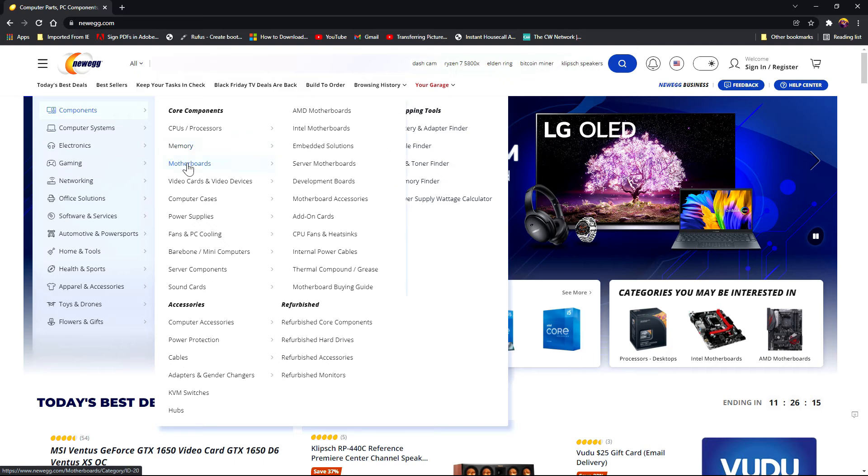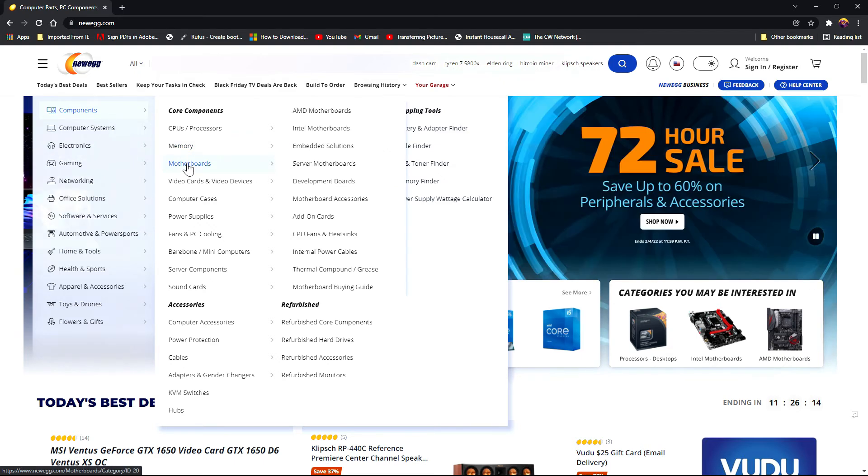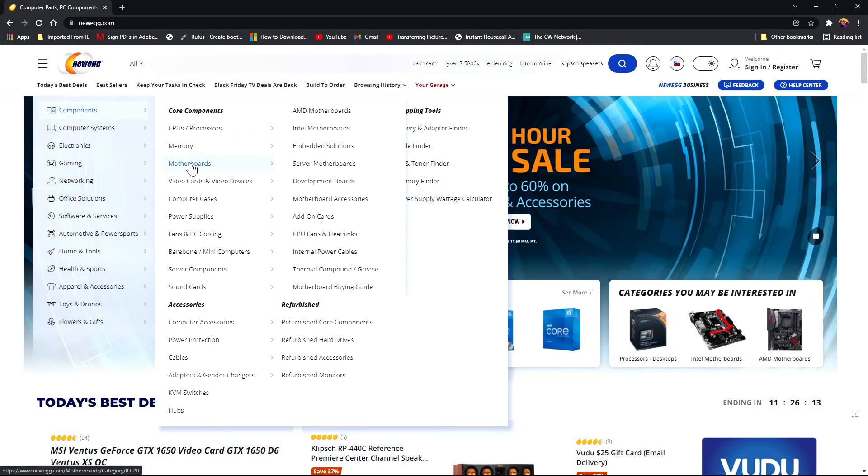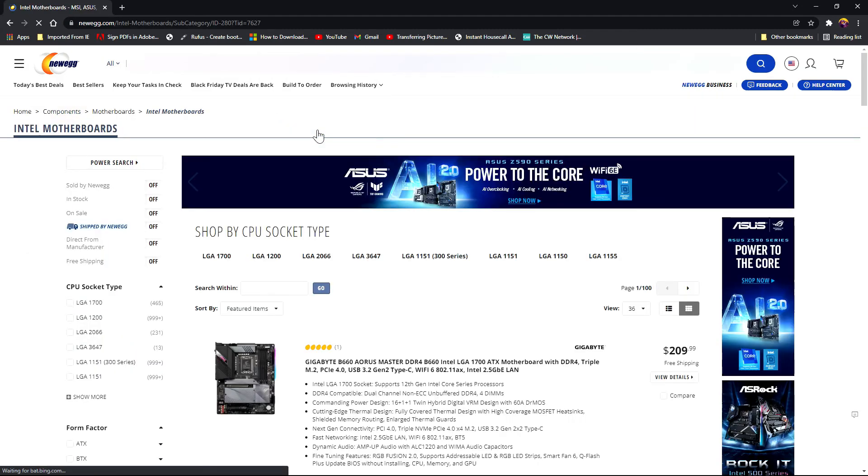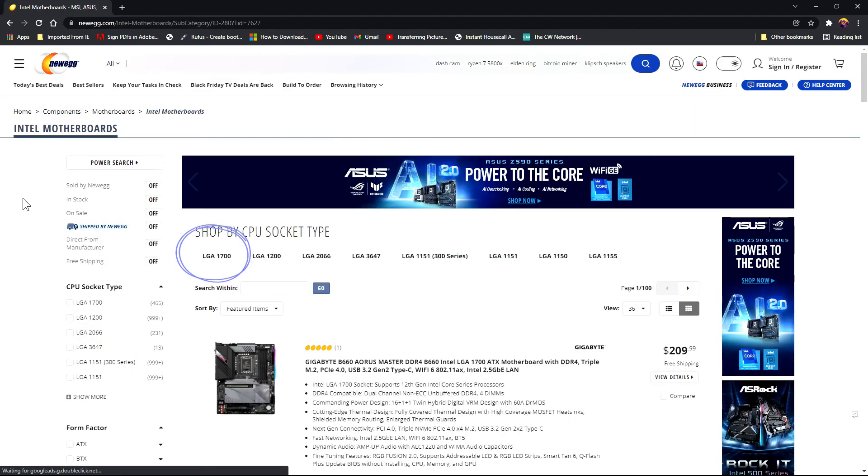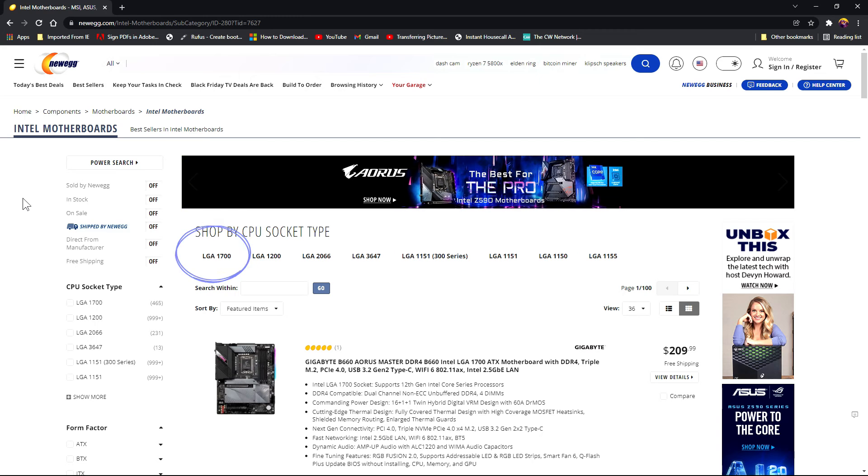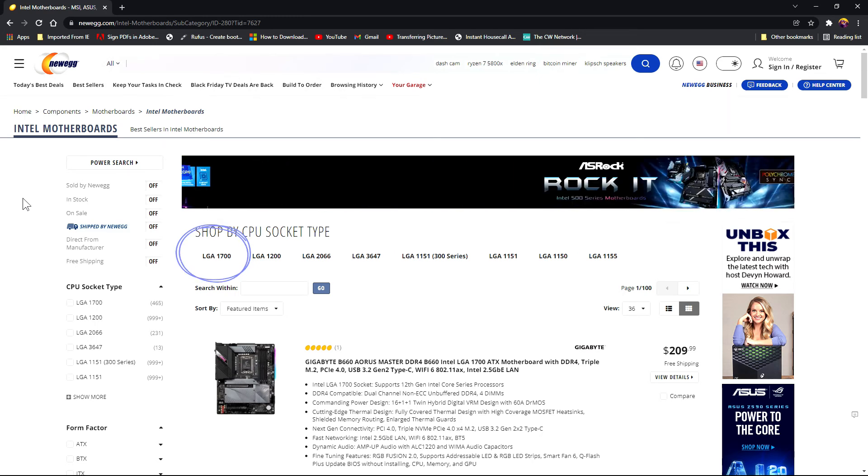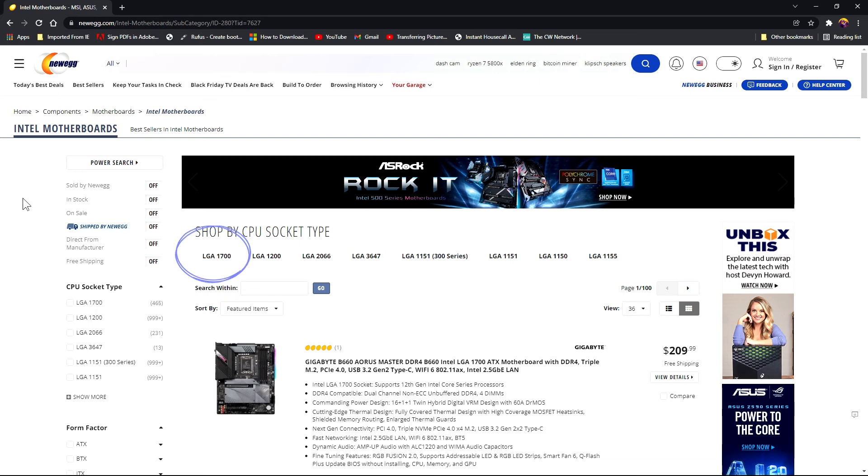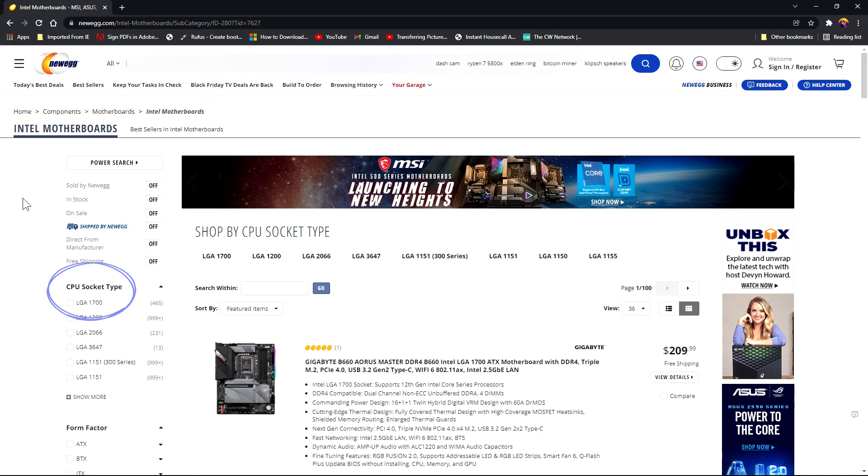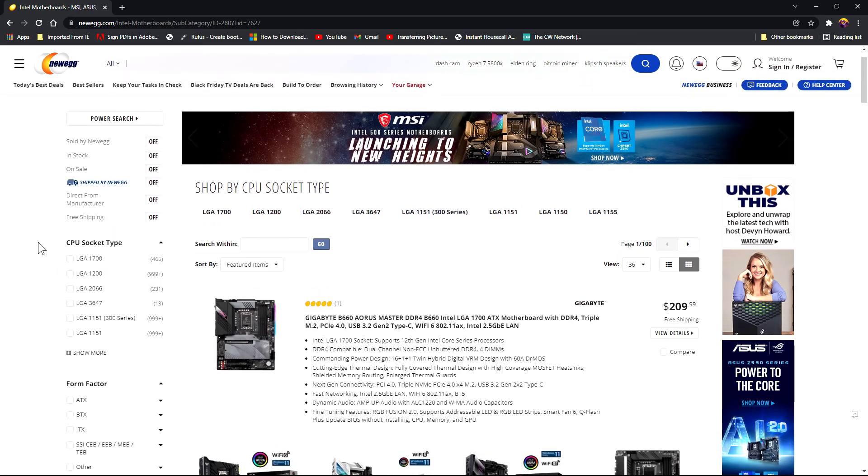Select that. Select CPU socket type LGA 1700, either under shop by CPU socket type or select it from the CPU socket type on the left side pane and click apply.